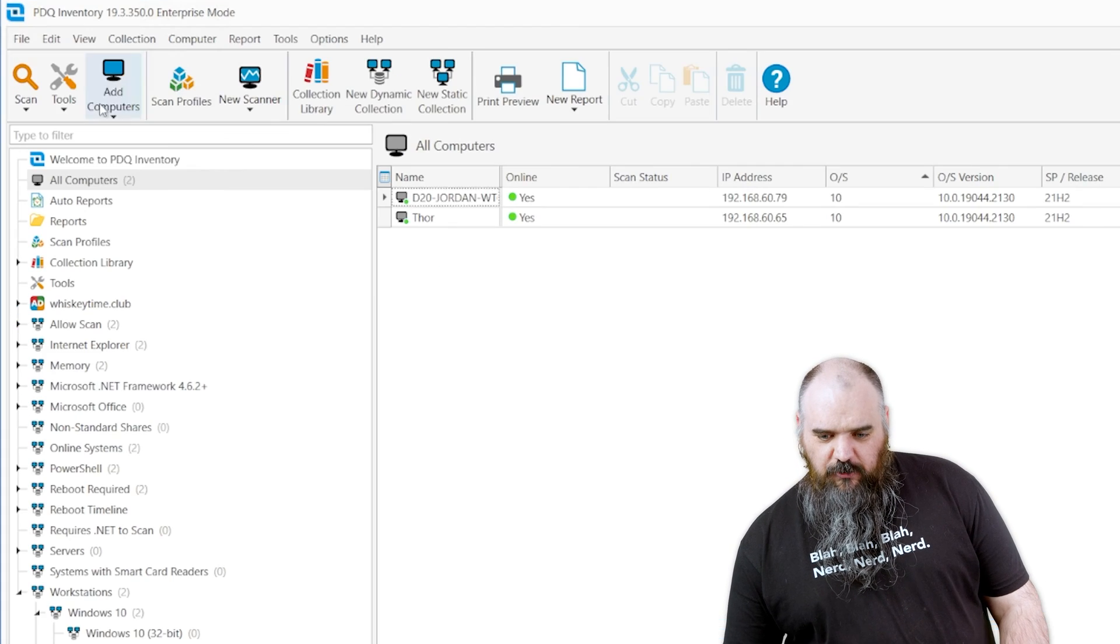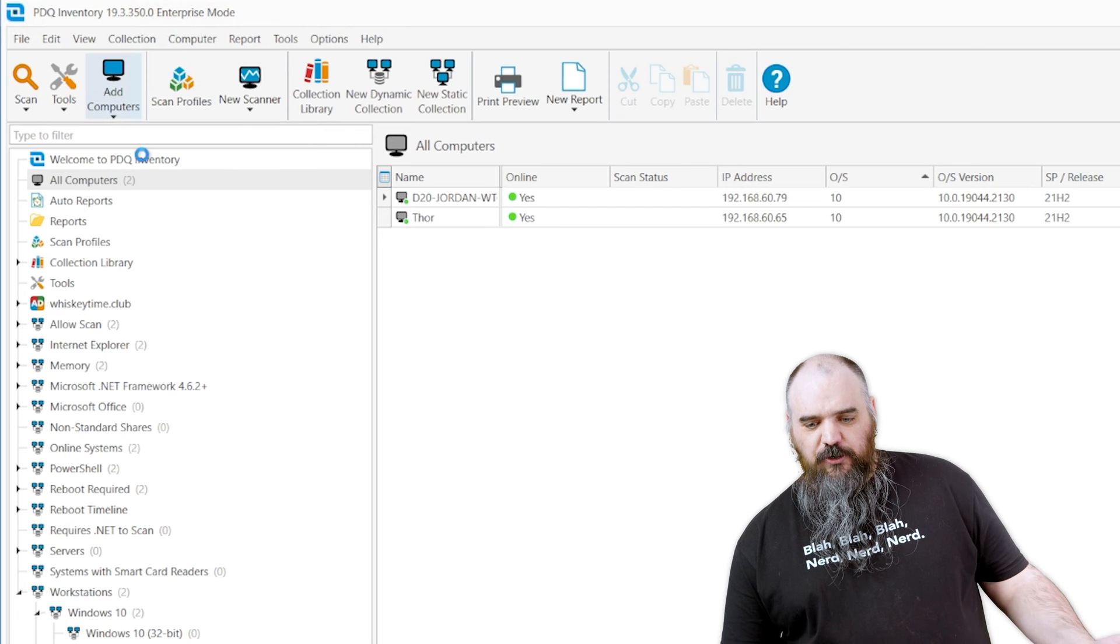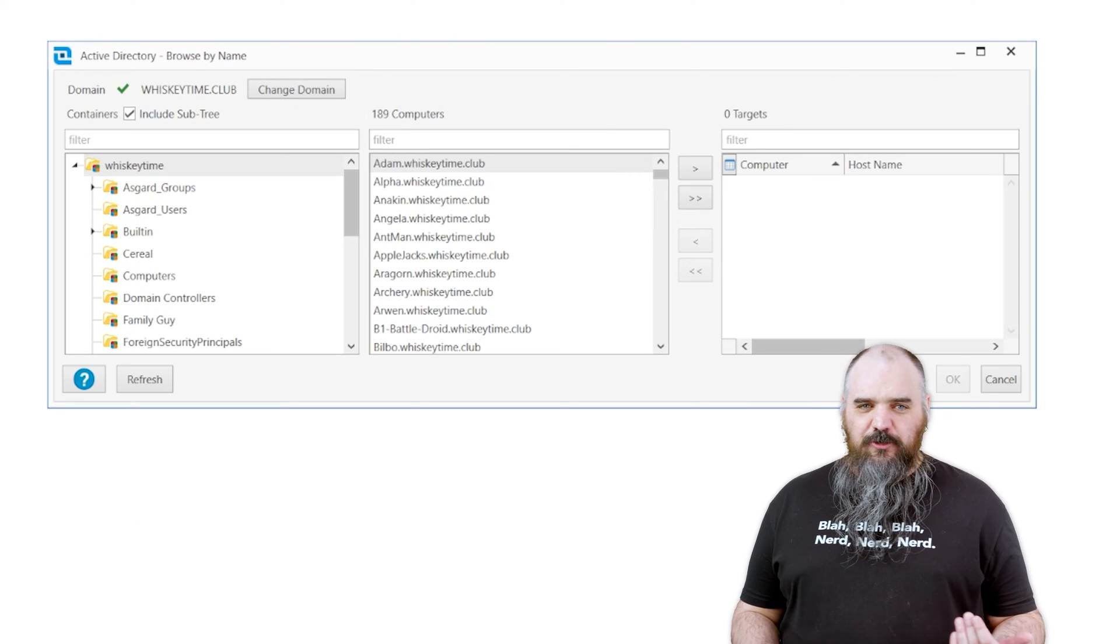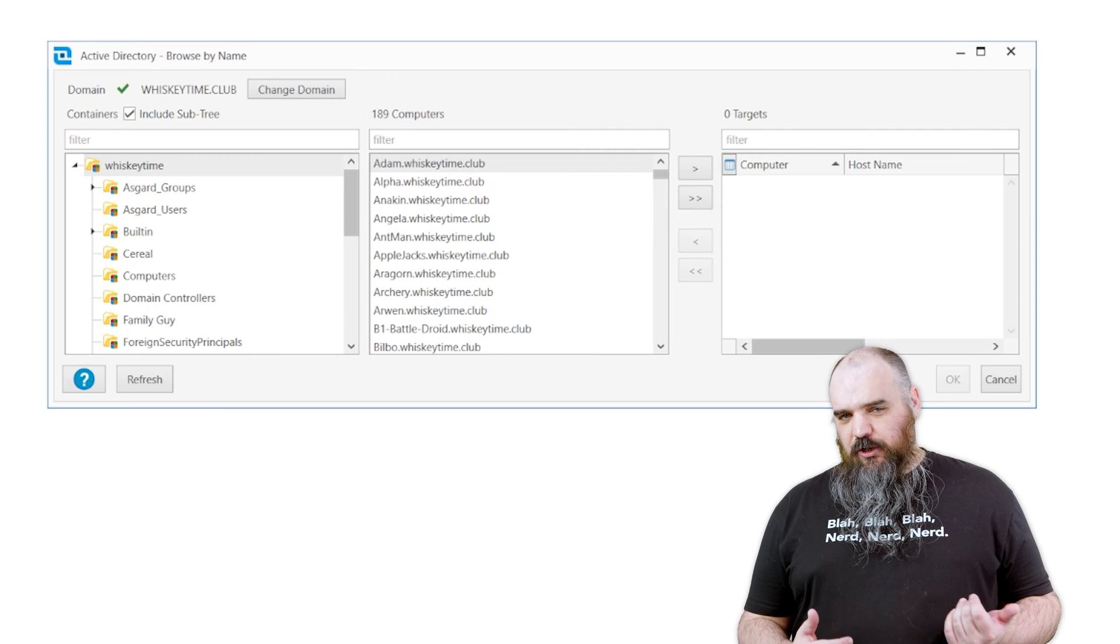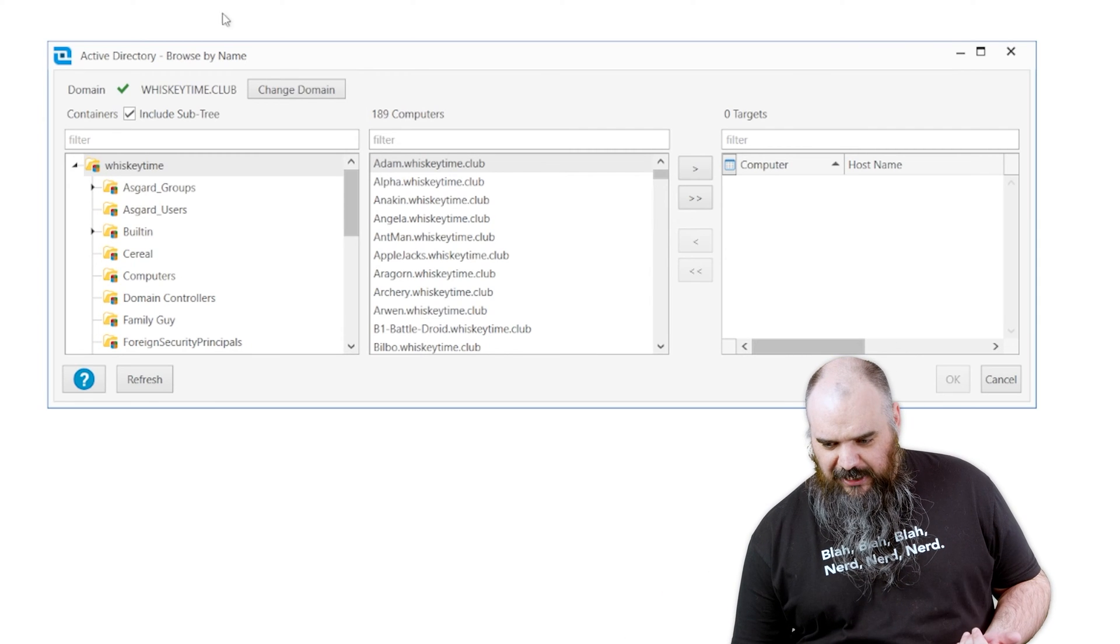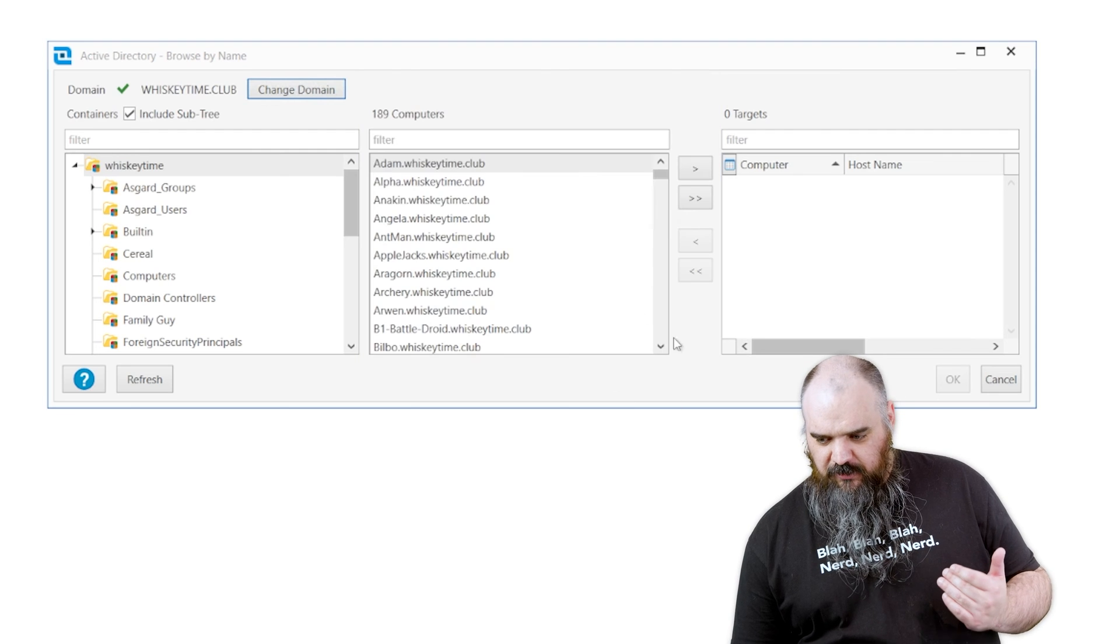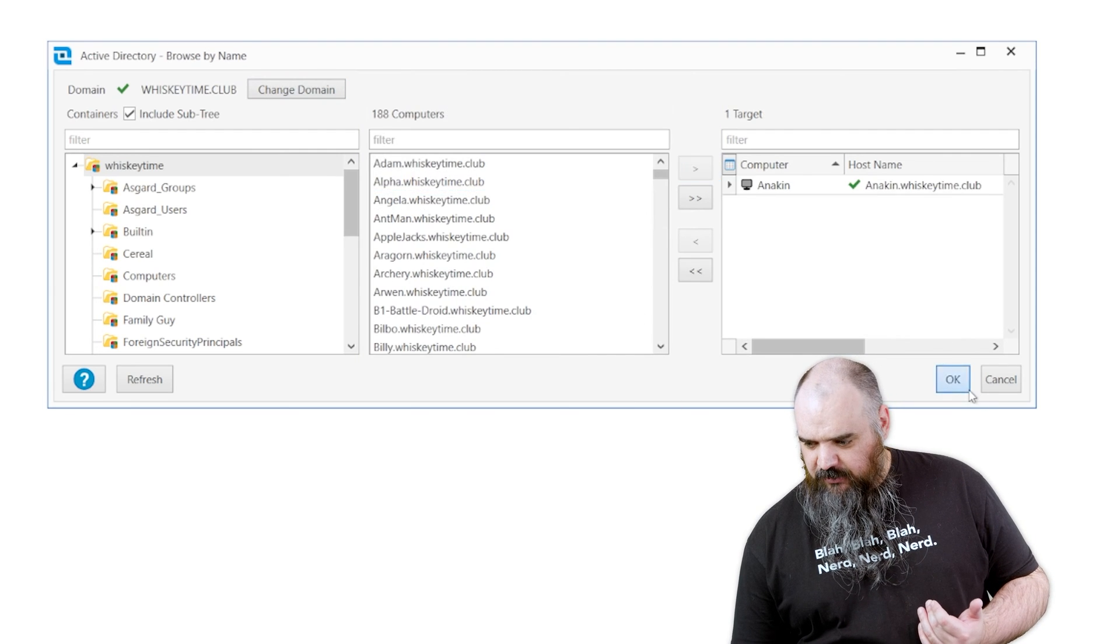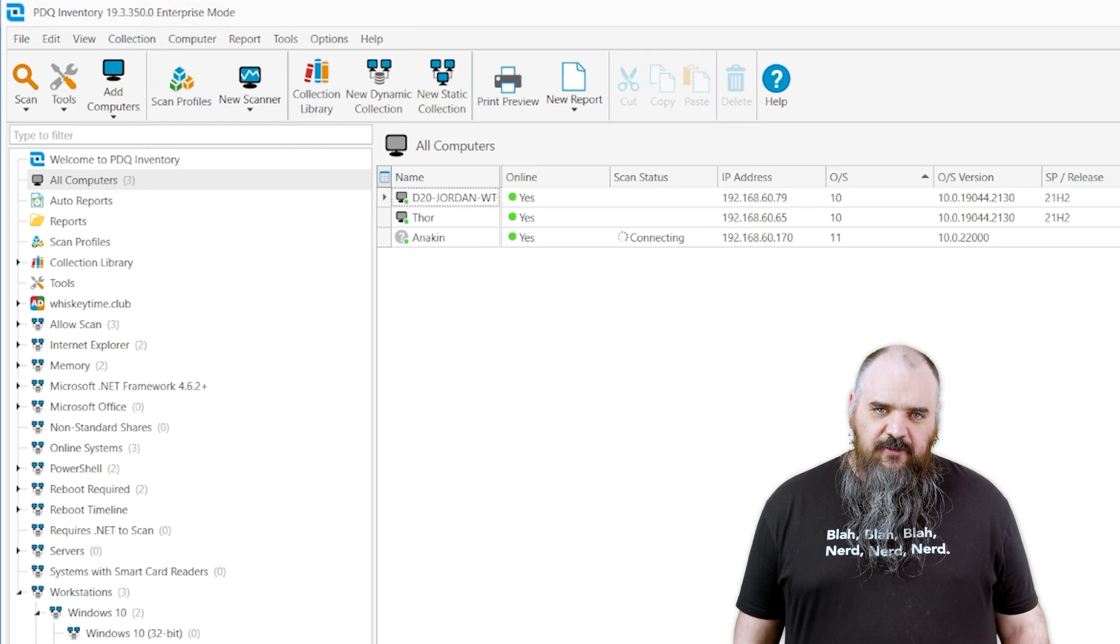All right. So the next method we're going to do is Active Directory browse by name. This is kind of like by name, but it's going to default to the AD. You can query with your credentials. You can actually add multiple domains in here. So if you have multiple, you can go through, look through there. Come into any you're looking for and looks like we've got Anakin. Anakin's added.